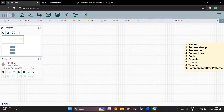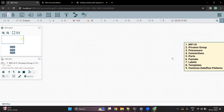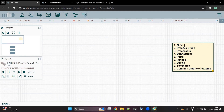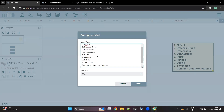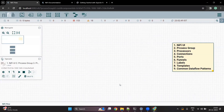We will talk about process groups in detail. Now, if I click on this, it will say that you are currently in the label called NiFi UI. Inside this, you can see multiple options available. So I have written multiple things like NiFi UI, process group, processors, and other things that we are going to discuss in this series.